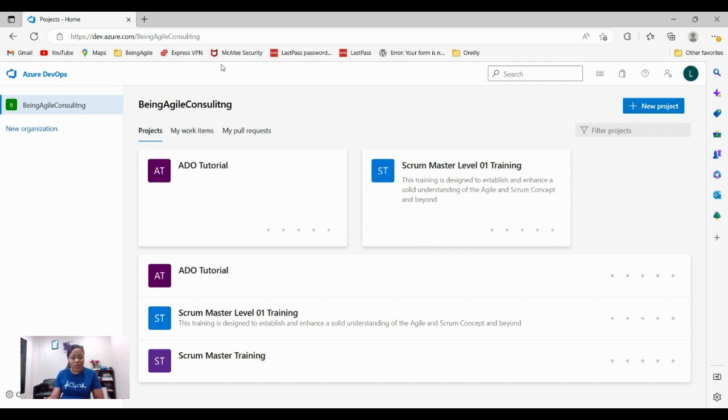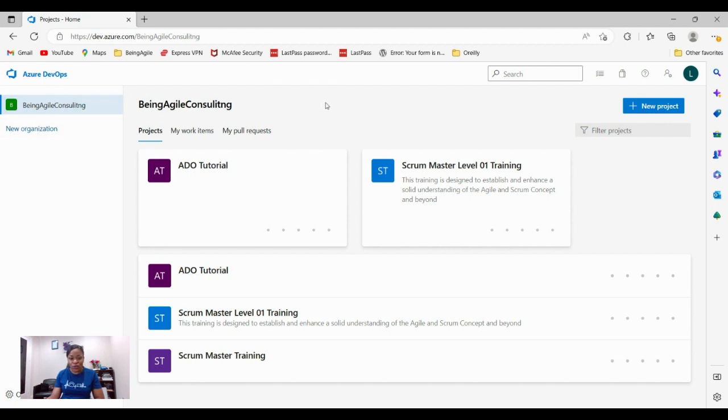Let's assume that you have downloaded and installed your Azure DevOps tool on your device. The very first thing you would want to do is to create a project. How do you create a project? Come to this button towards your right here.